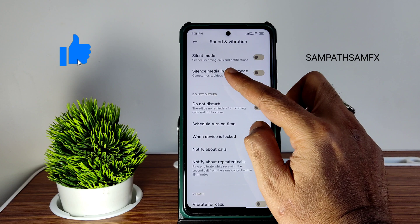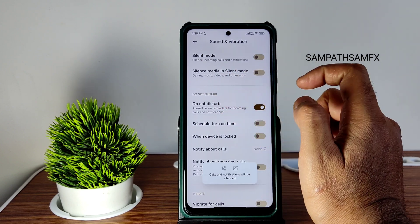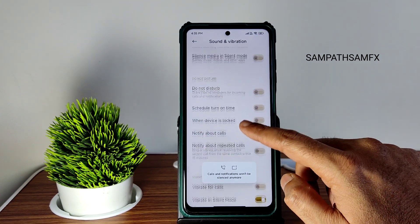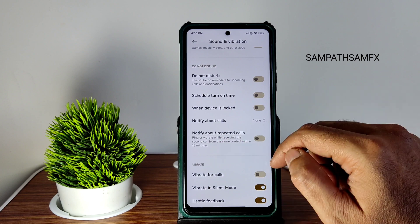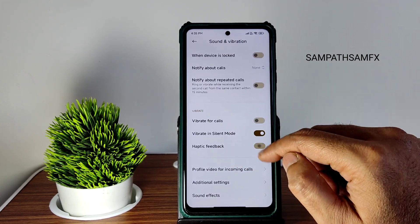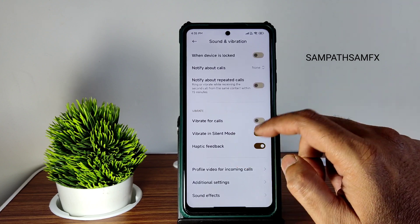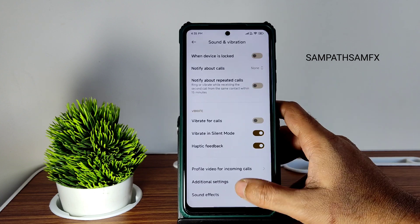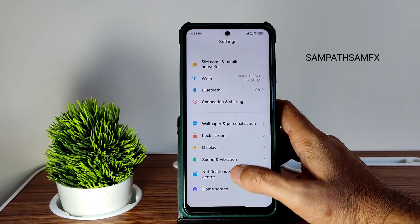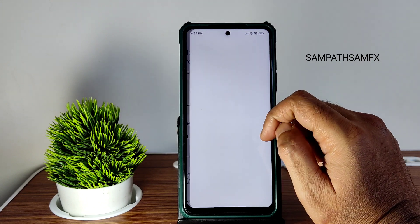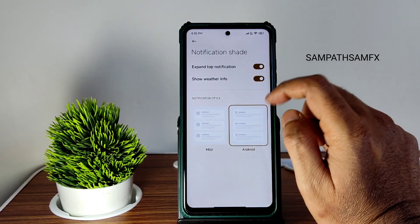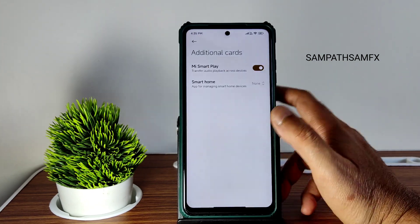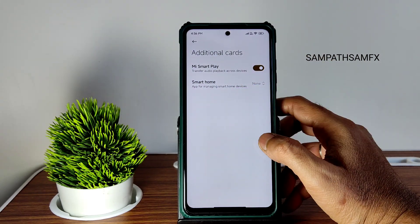Sound and vibration settings are simple — you get silent mode, media silent mode, and do not disturb mode with plenty of options. When DND is enabled you can select to notify about calls and repeated calls. Haptic feedback level is only enable/disable — no granular control. You get direct sound settings but no Dolby Atmos. The notification panel lets you choose MIUI 100 shade, expand top notification, and show weather info. Smart home supports Mi Home or Google Home.